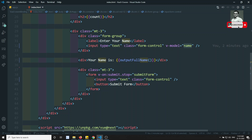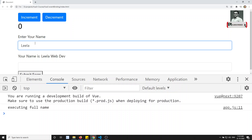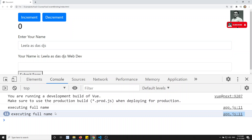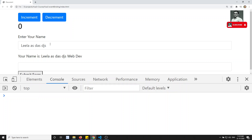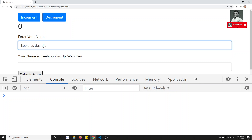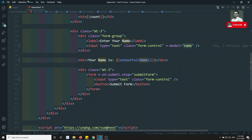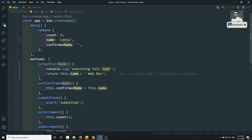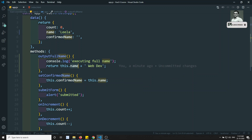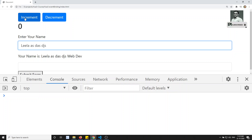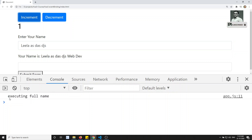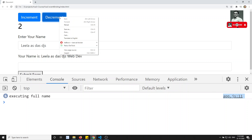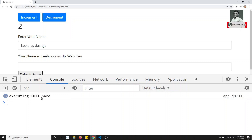The downside is: if I refresh and now instead of updating the text box, I click the increment button — there is no need to re-execute outputFullName because I am not changing the name property. I am only changing the count variable. But let's check — clicking increment, and you can see outputFullName is still executing, even though it has nothing to do with increment or decrement.